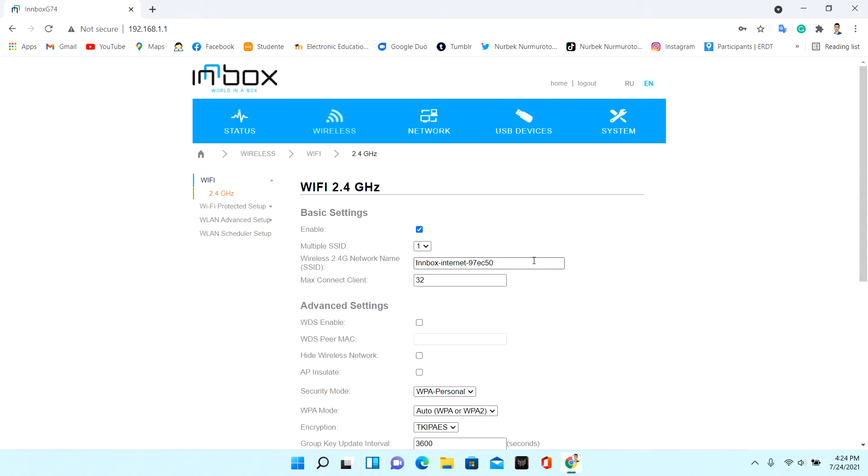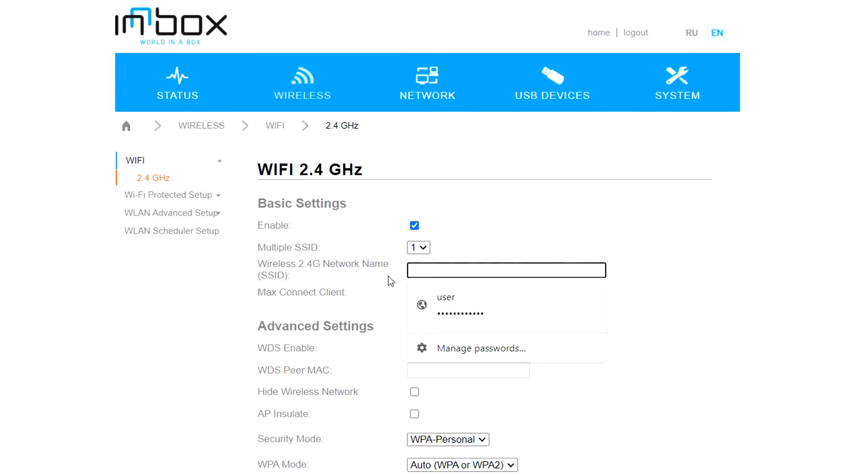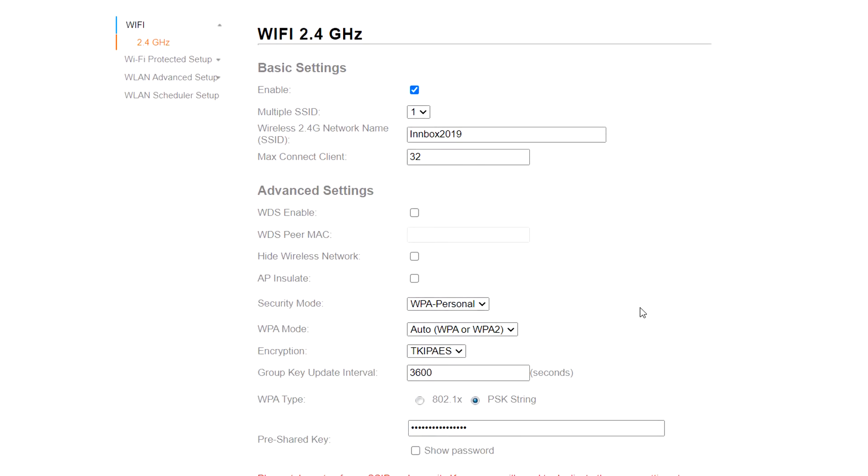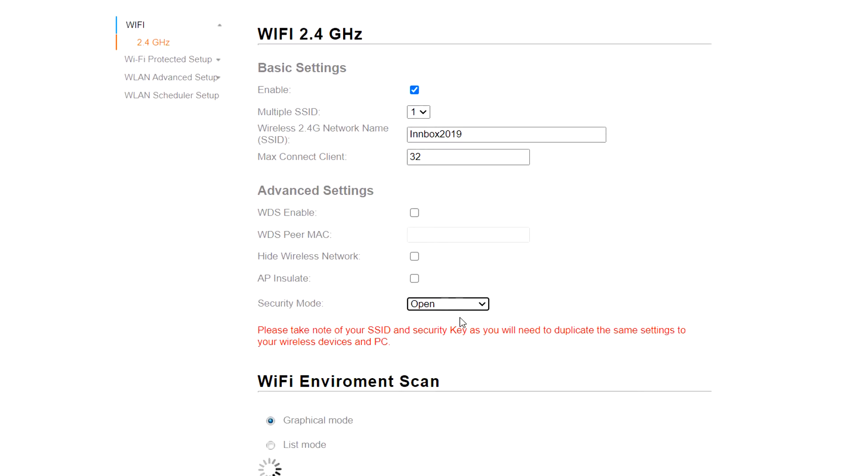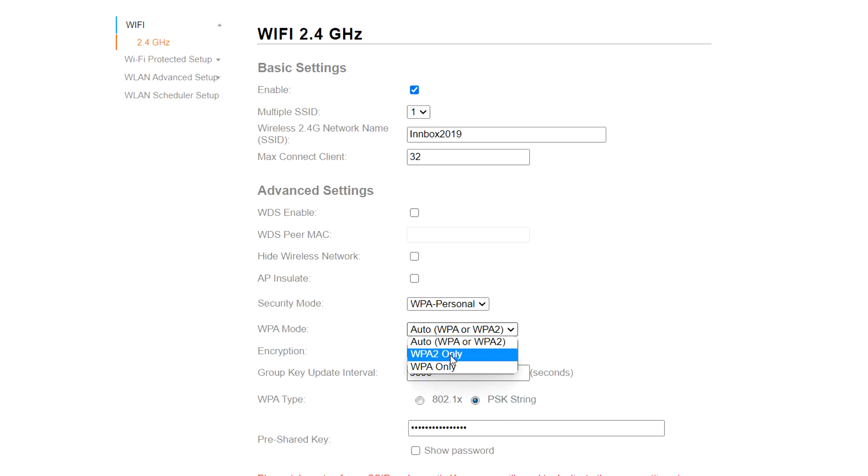You can change network name in this area. If security mode is open mode, you should change to WPA personal mode. Change to WPA2 only.